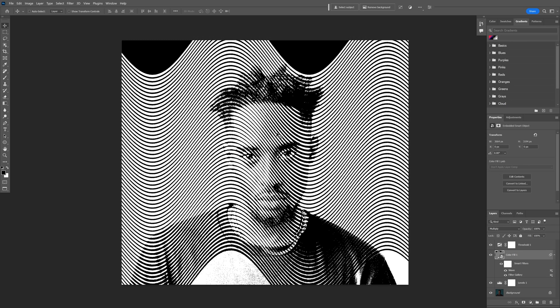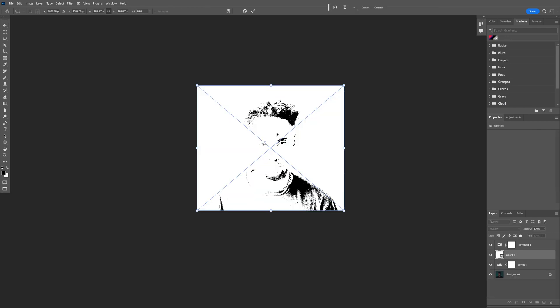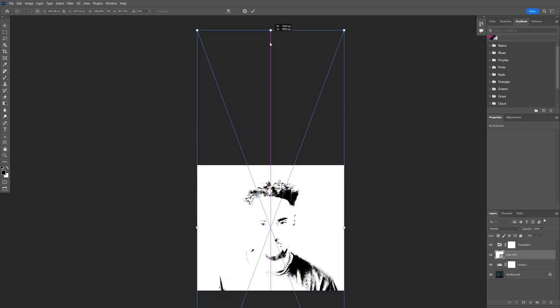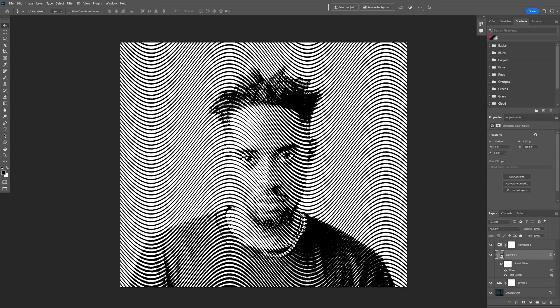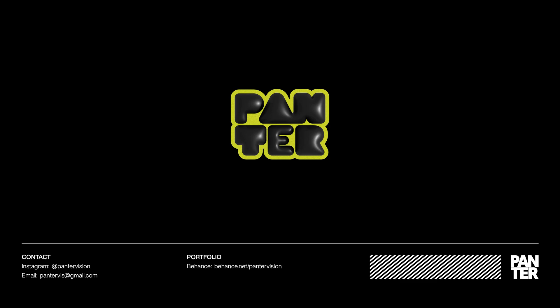And it made it wavy. I'm gonna press Ctrl T, press and hold Shift plus Alt, and I'm gonna drag it out like this. Double click release. And look at that. And this was it for today. Thanks for watching.